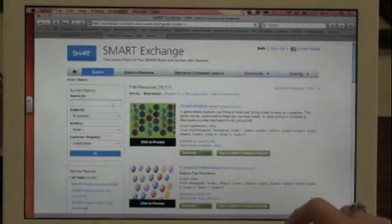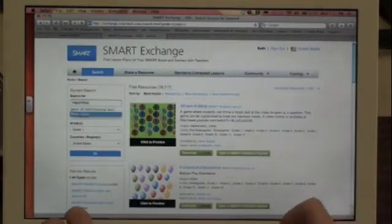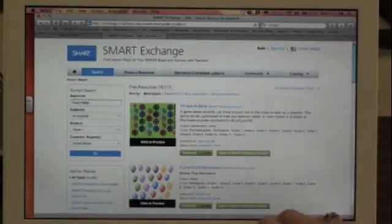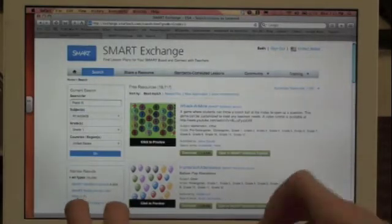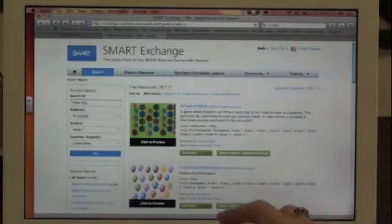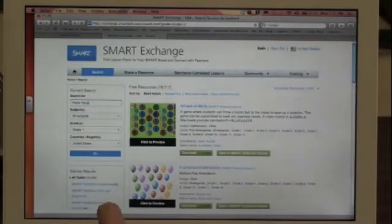For the purposes of today's tutorial, we are going to search for lessons on place value for first grade.